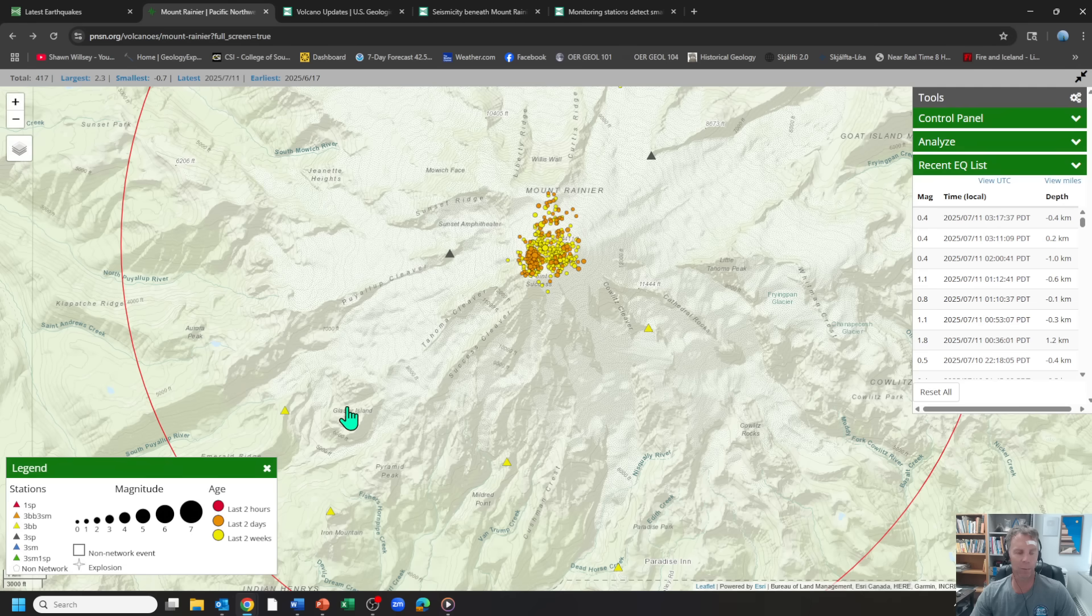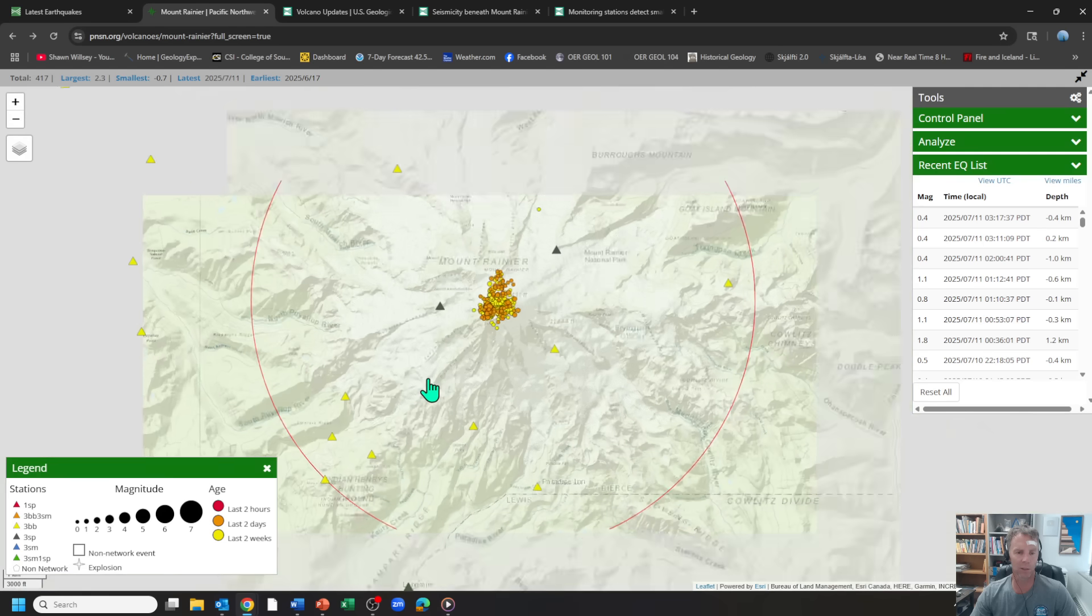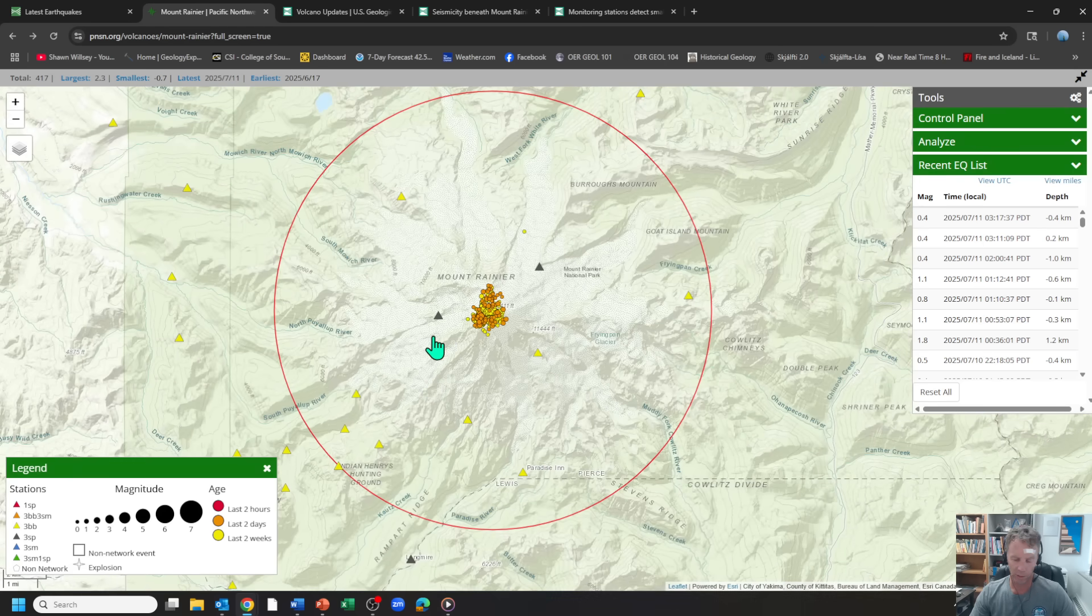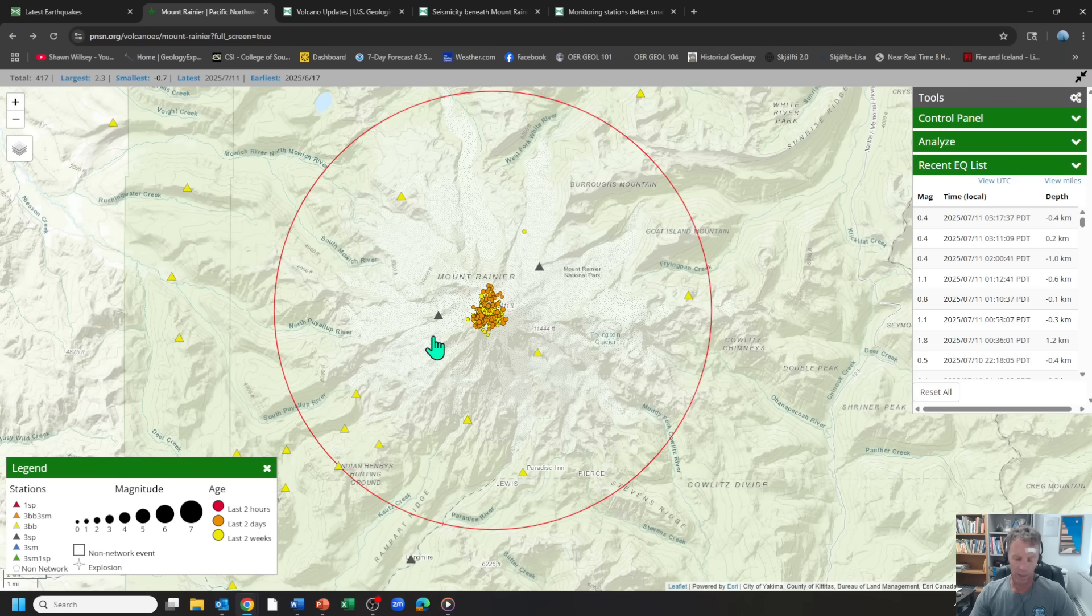Notice we have this thing pretty well instrumented with seismograph stations surrounding the summit. So these quakes are being felt and recorded quite nicely by the instrumentation that we have there. And so far, it looks like this event has exceeded the 2009 swarm.